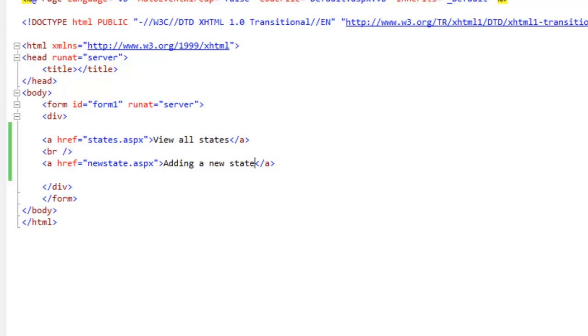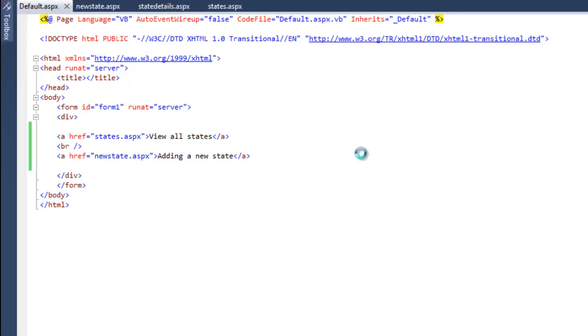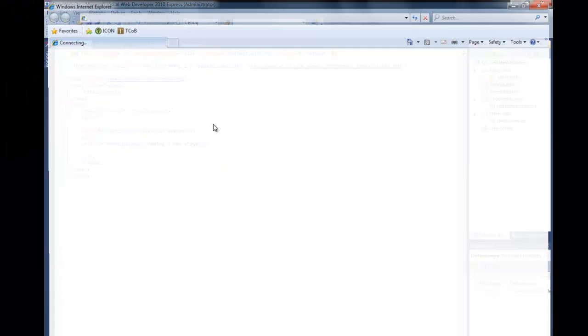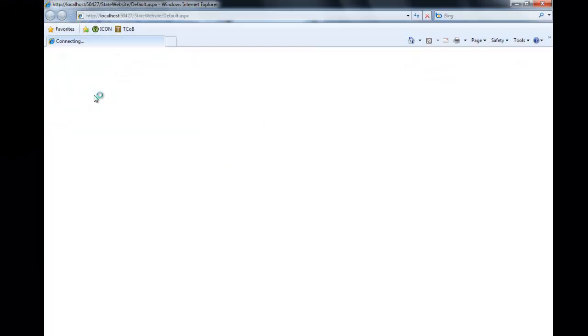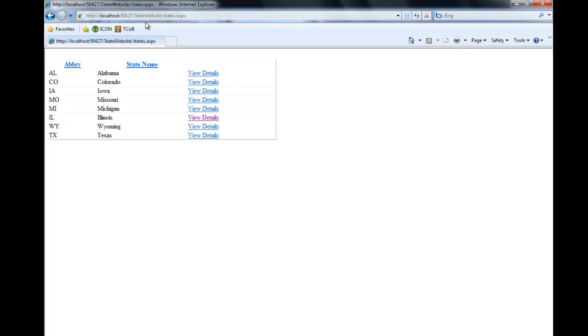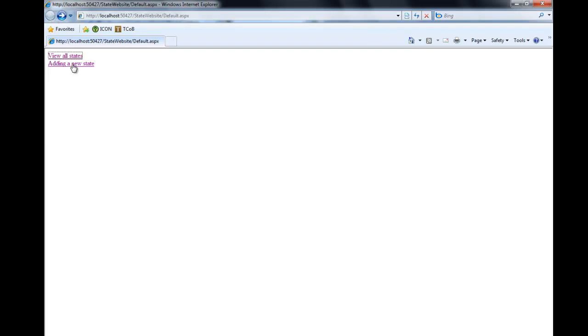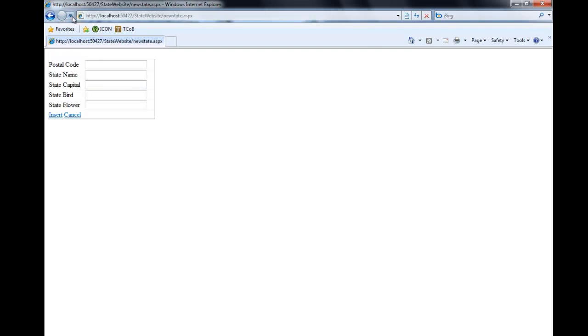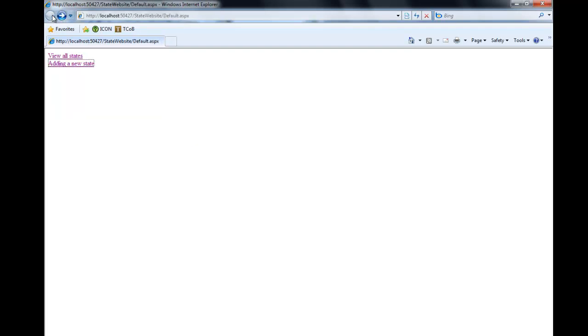I'll save this and then I'm going to just test it here locally. View all states takes me to states.aspx. I can see everything works and that seems to work.